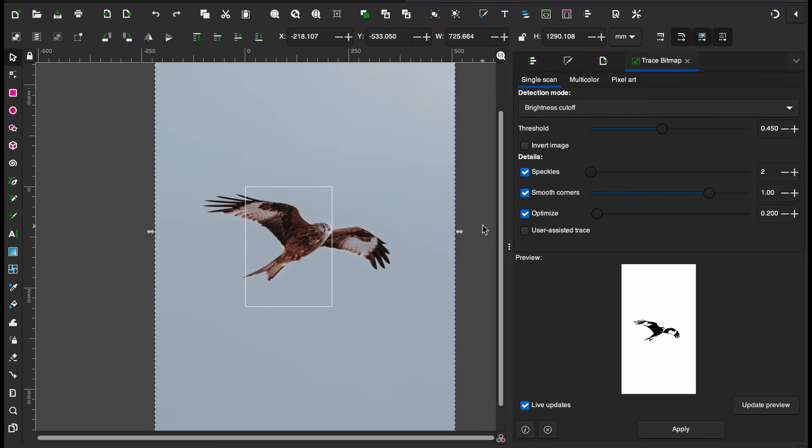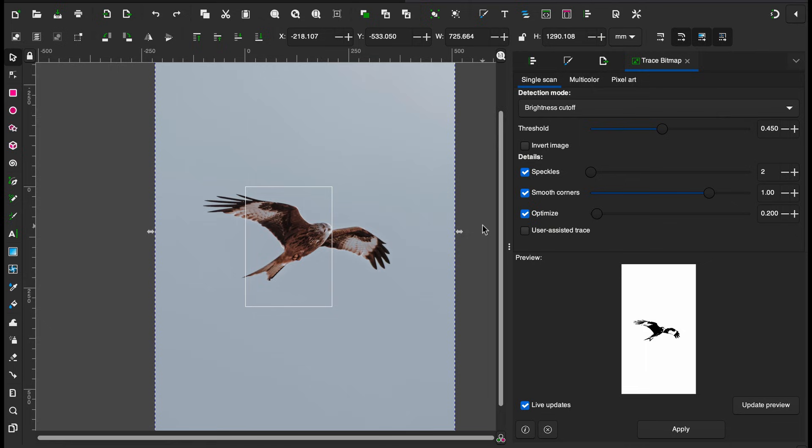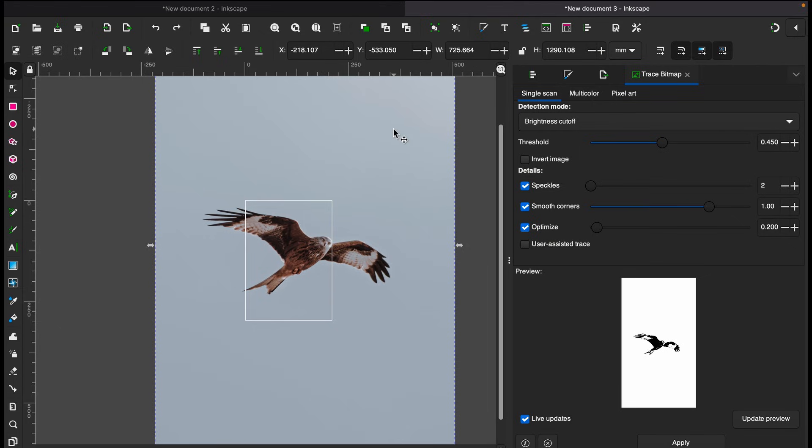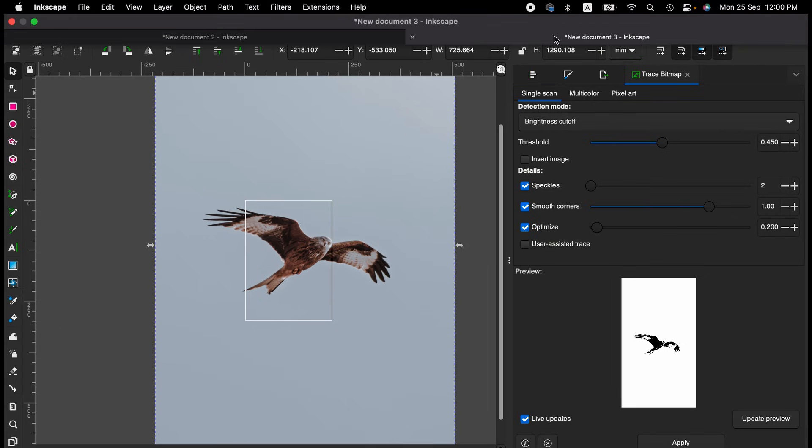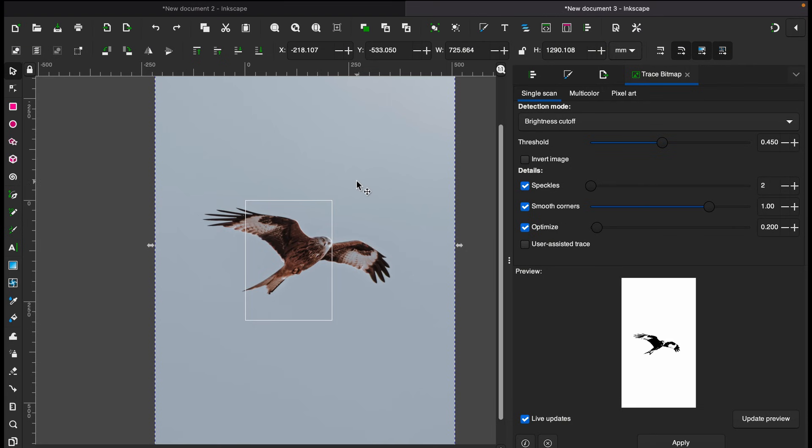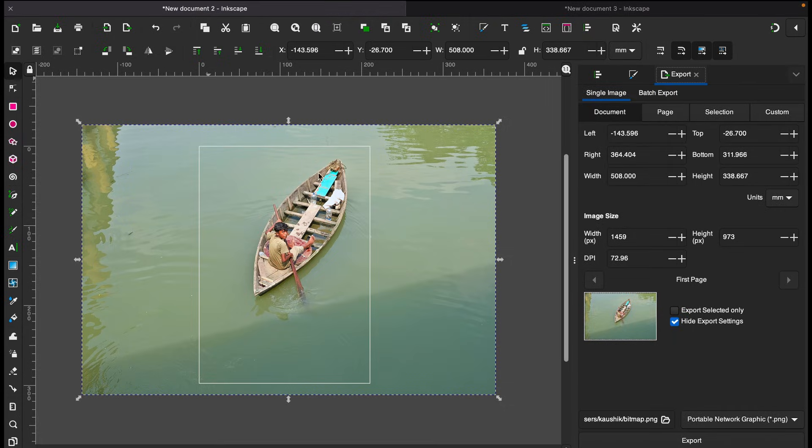Hello friends, welcome to another Inkscape tutorial. In this tutorial we'll learn how we can remove background of an image using Inkscape. There are several ways that we can remove background. For this tutorial I have got two different images: a bird here and also...